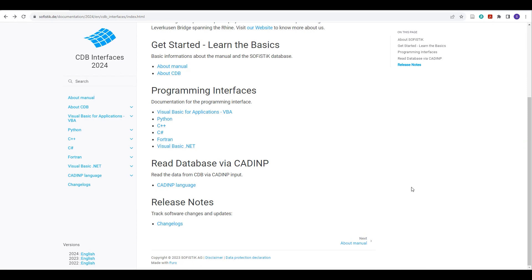If you just Google Python Sophistic Connection, or if you go to the help documentation of Sophistic, you will find this link, Python CDB interfaces. And under that link, you will find all the required information which you actually need to set up the connection between Sophistic and your CDB file.